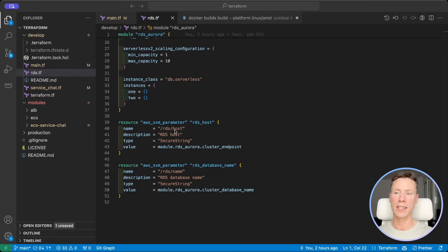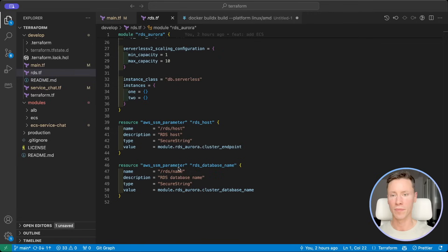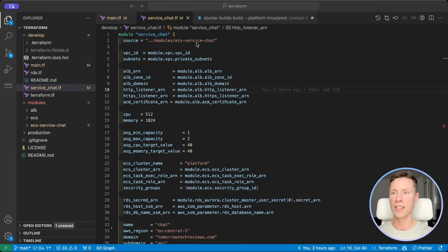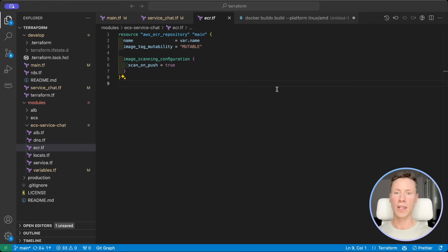Now let's save the RDS hostname and RDS database name in SSM Parameter Store. The last part is our module to create the ECS service. Let's see what's inside. First we will create an ECR repository for the Docker image.